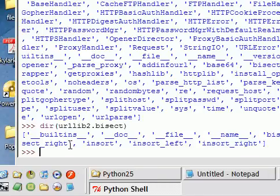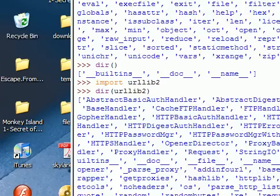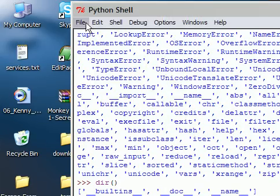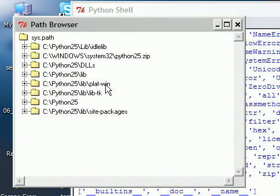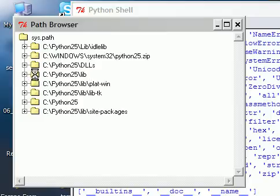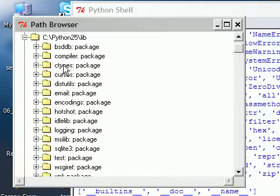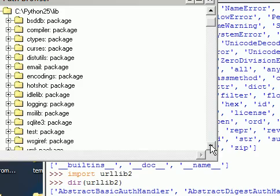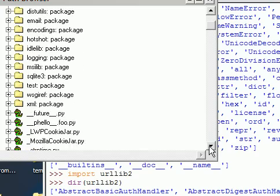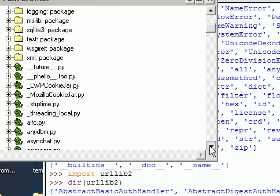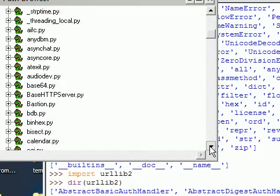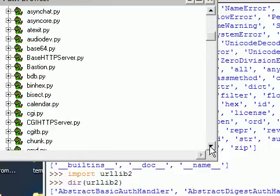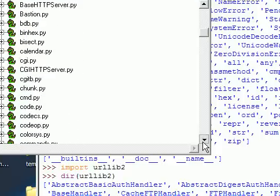Now each of these modules is found in the file system. We can go up to the file menu and say path browser. Most of the modules I've found have been in Python, just the slash lib directory. There's a lot of packages here, and then there's just raw py files, Python files.